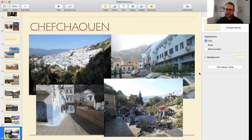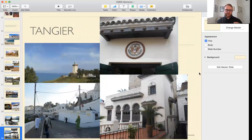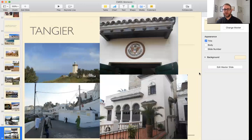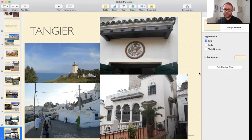Chefchaouen is a place many of my Moroccan friends like to visit, and it is now starting to grow a tourist industry. Jumping further north, you have the city of Tangier. Besides being part of the international zone, one of the notable things about Tangier is that it has the oldest U.S. diplomatic property in the world — the American Legation, whose crest you can see in the upper right-hand corner. This was essentially the first U.S. embassy in Morocco.